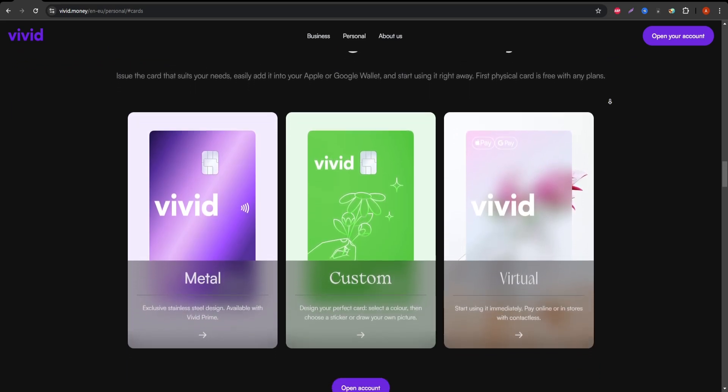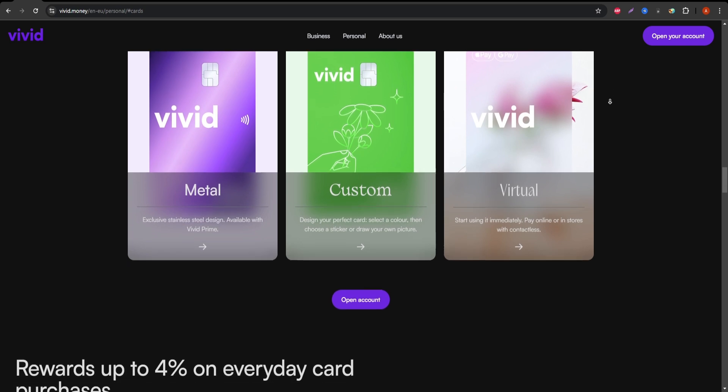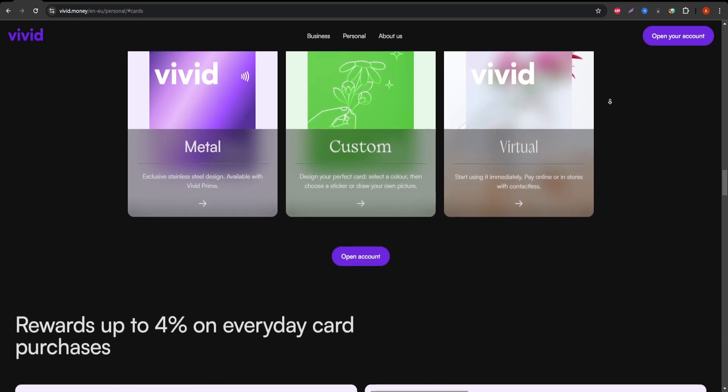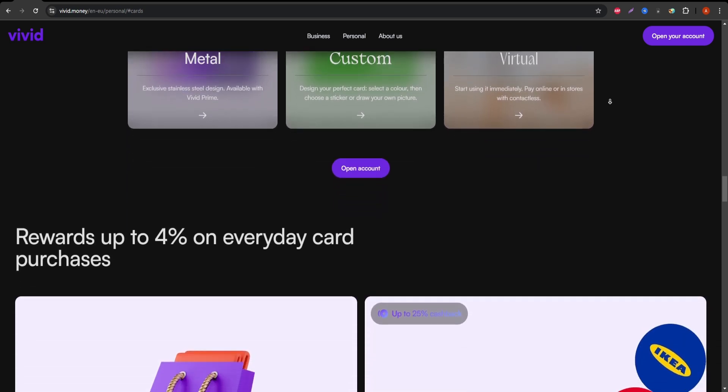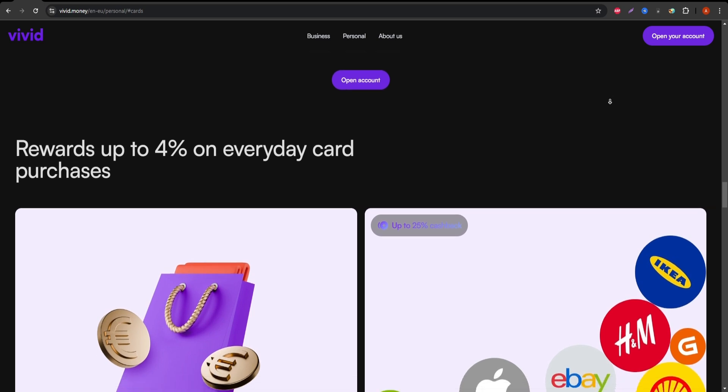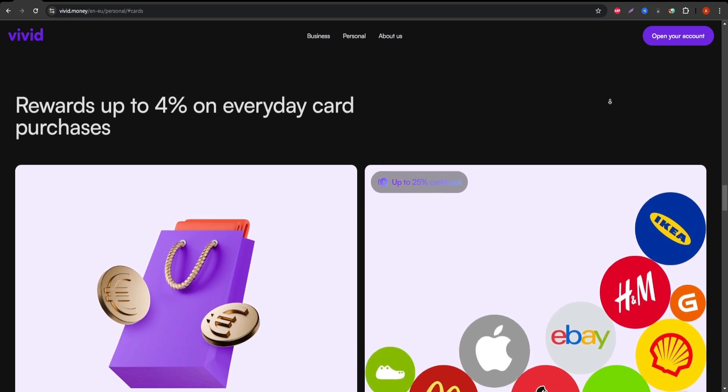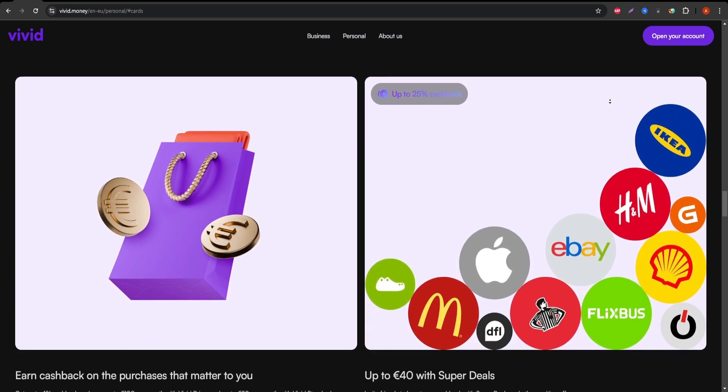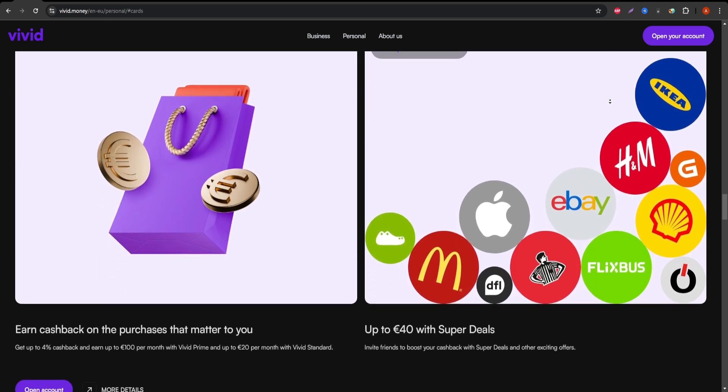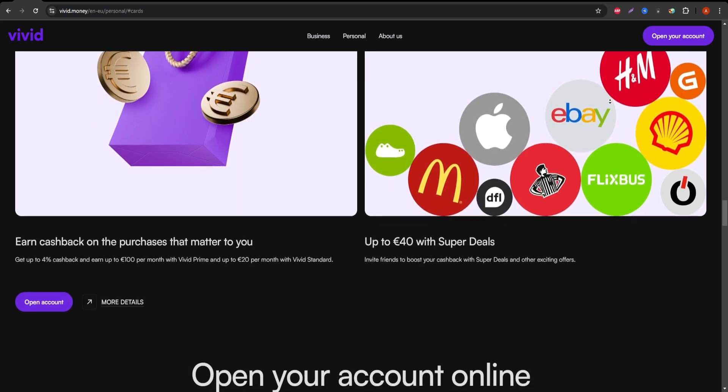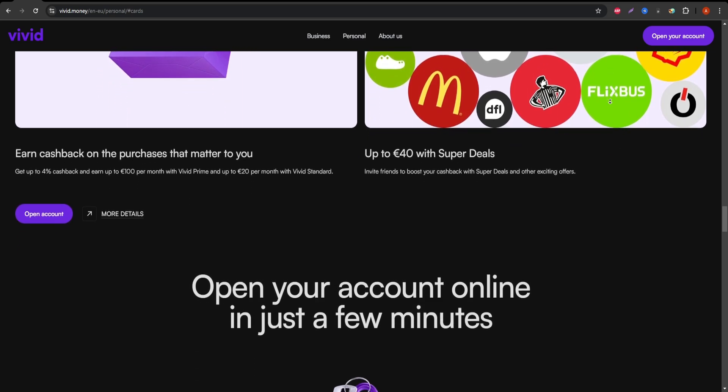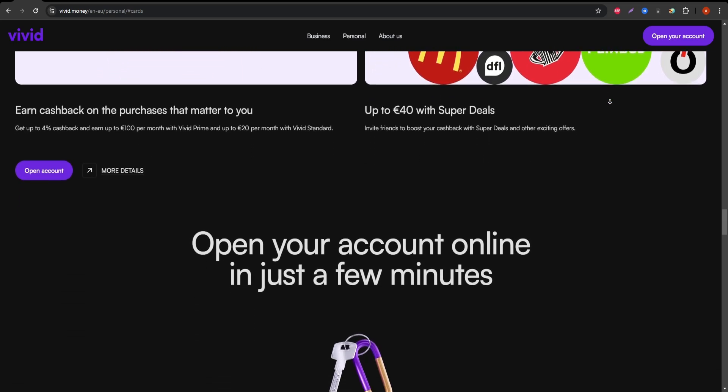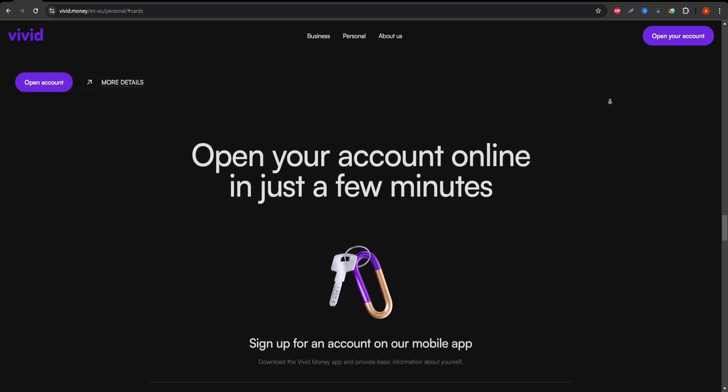Also, the free version of the card comes with a limit on the amount of cashback you can earn. And if you want to unlock better perks, you'll need to upgrade to a premium account which comes at an additional cost. Also, users may find the customer support to be a bit lacking, particularly when dealing with account issues or disputes.